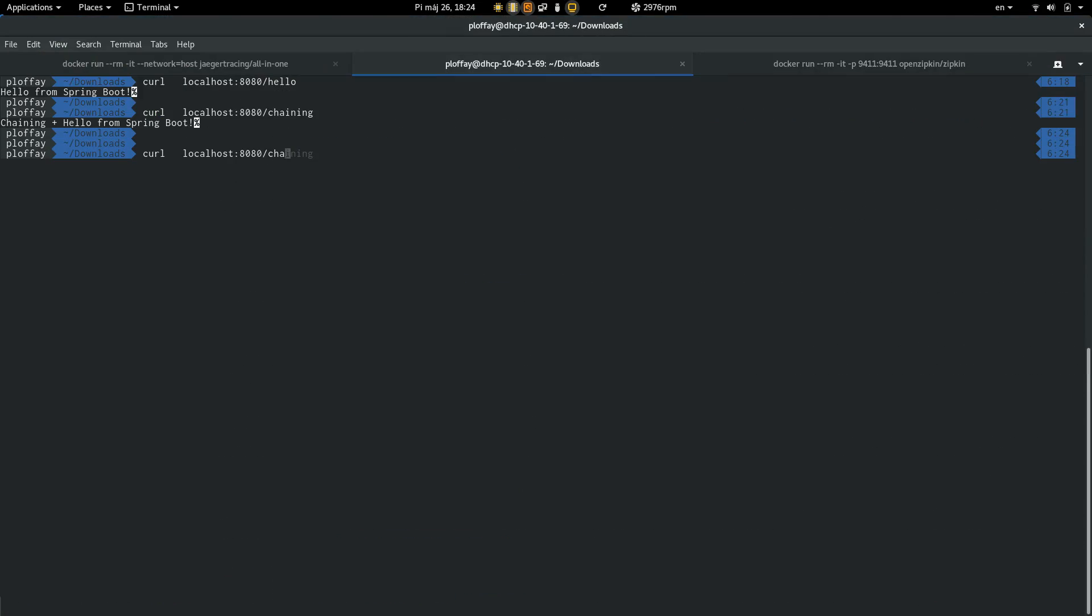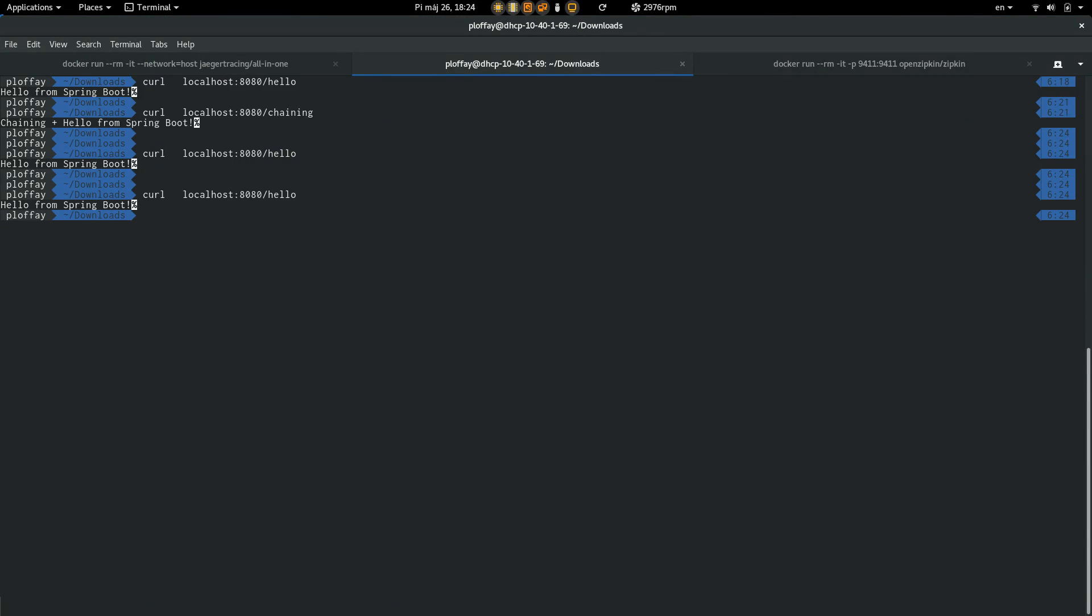So, we can call hello, let's call it another time, let's call chaining.